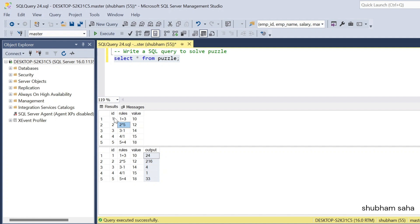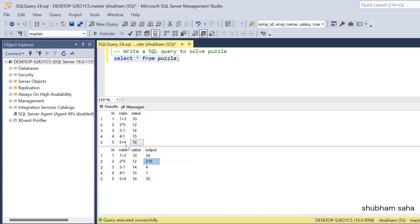So here you can see that for id 1, the rules are given as '1 plus 3'. The value for 1 is 10 and the value for 3 is 14, so 10 plus 14 equals 24. Now for id 2, the rule is '2 multiplication 5'. Value of 2 is 14 and value of 5 is 18, so 14 multiply 18 gives 252. Now for id 3, the rule is '3 minus 1'. Value of 3 is 14 and value of 1 is 10, so 14 minus 10 equals 4.